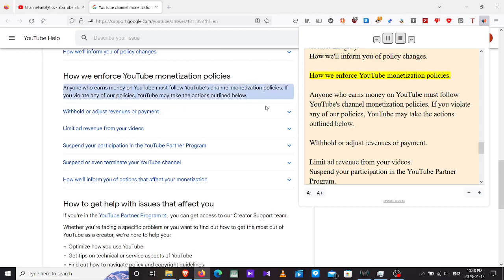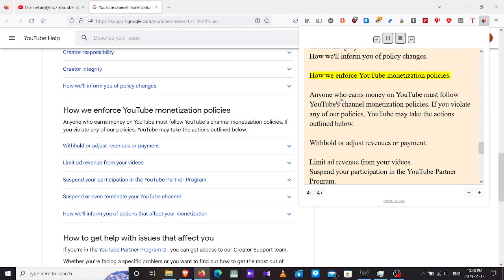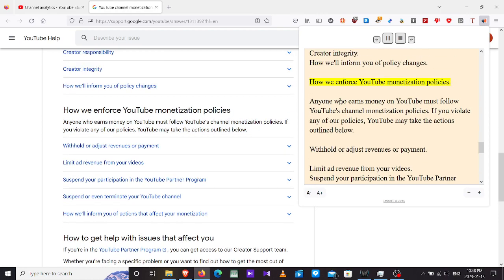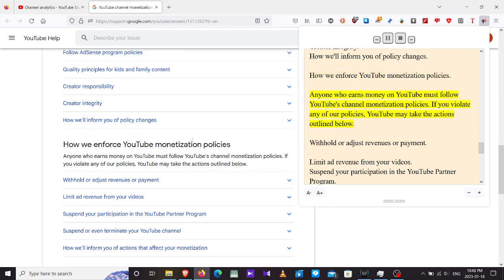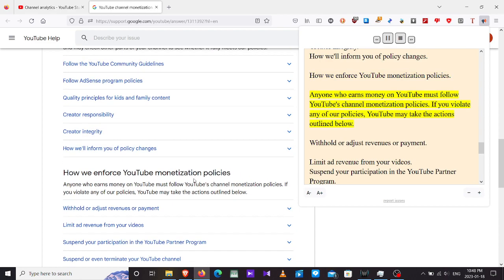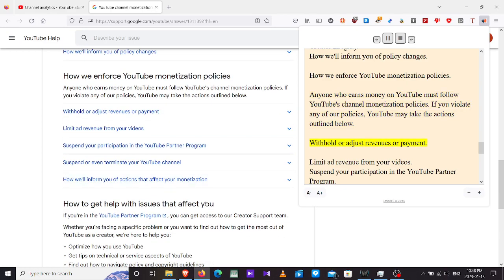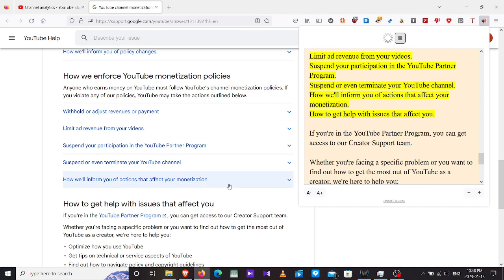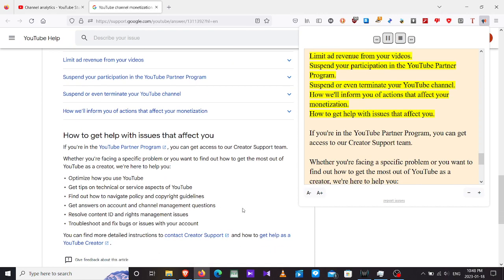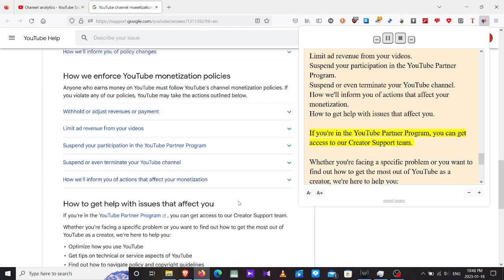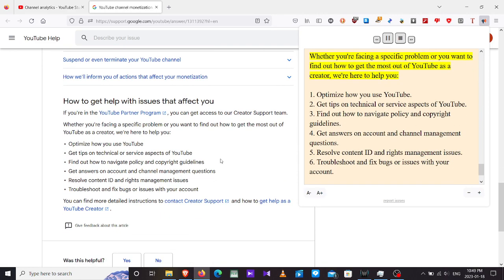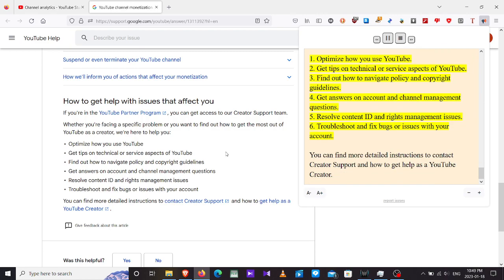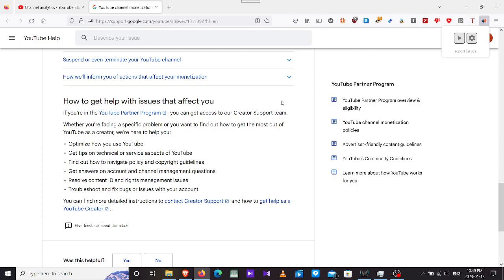Follow AdSense program policies, quality principles. How we enforce YouTube monetization policies. Anyone who earns money on YouTube must follow YouTube's channel monetization policies. If you violate any of our policies, YouTube may take the actions outlined below. Withhold or adjust revenues or payment, limit ad revenue from your videos, suspend your participation in the YouTube Partner Program, suspend or even terminate your YouTube channel. If you're in the YouTube Partner Program, you can get access to our creator support team. You can find more detailed instructions to contact creator support.